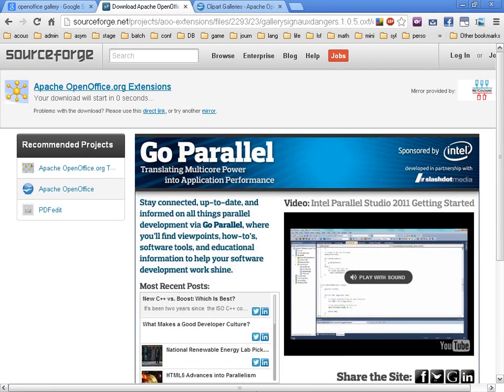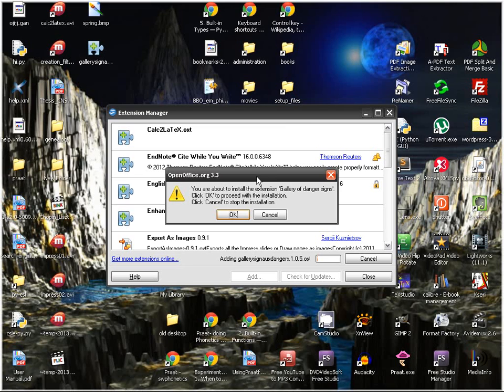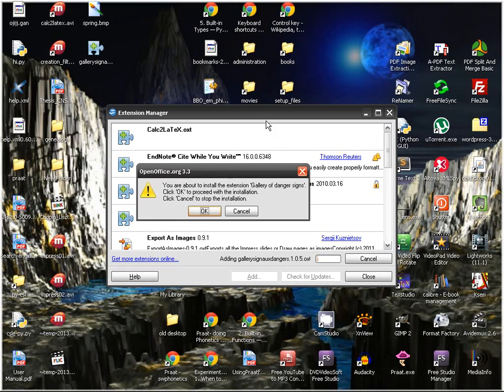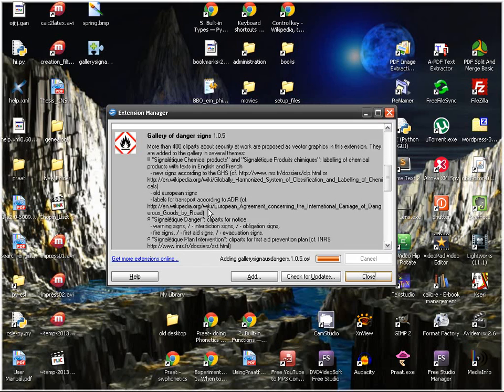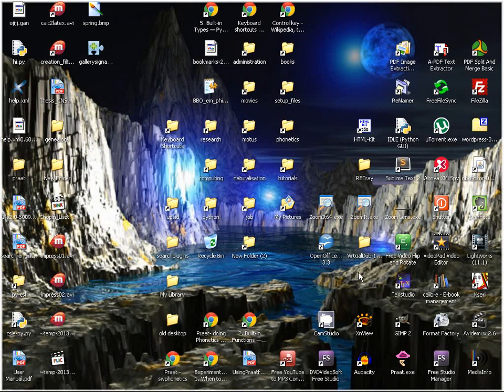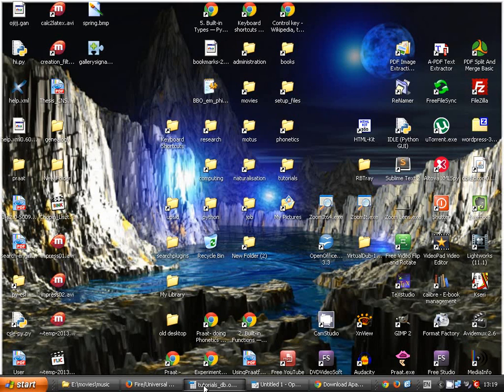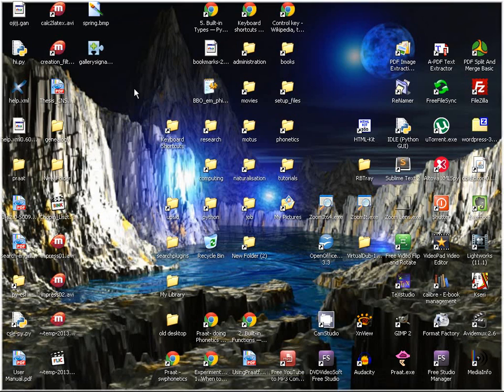When you click it, this is what happens: there's the extension manager. You just say okay, and it gets installed. So you have nothing to do—you just download and click on it.